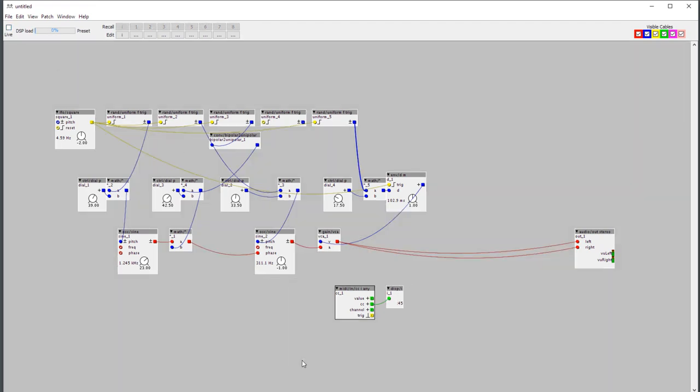Anyway, all that to say that I can now control these dials using a MIDI CC. Or if you have GPIOs and pots on them, you can use GPIOs for this.